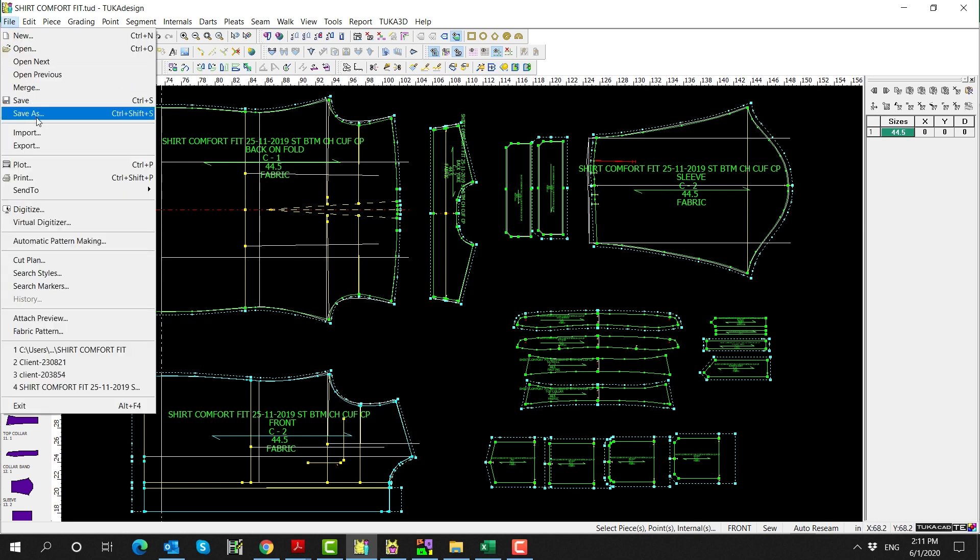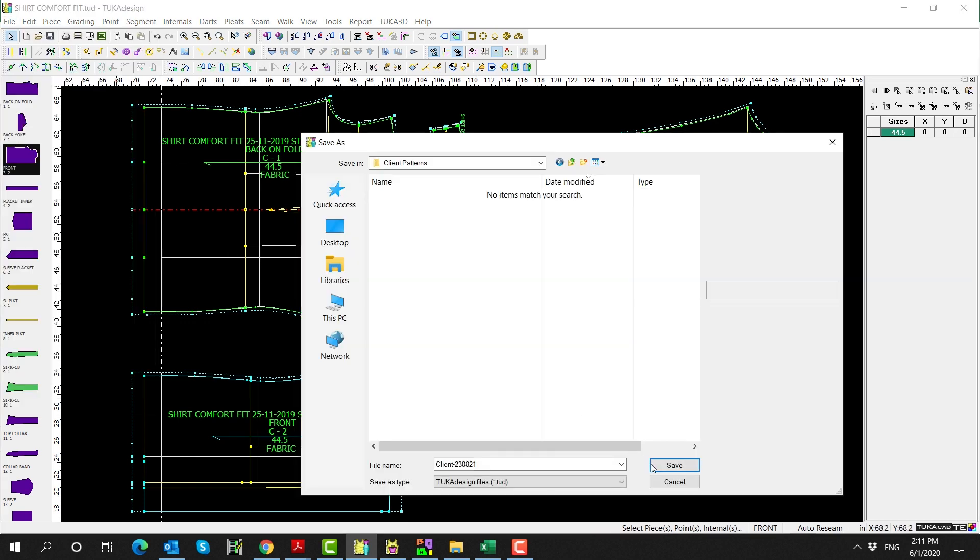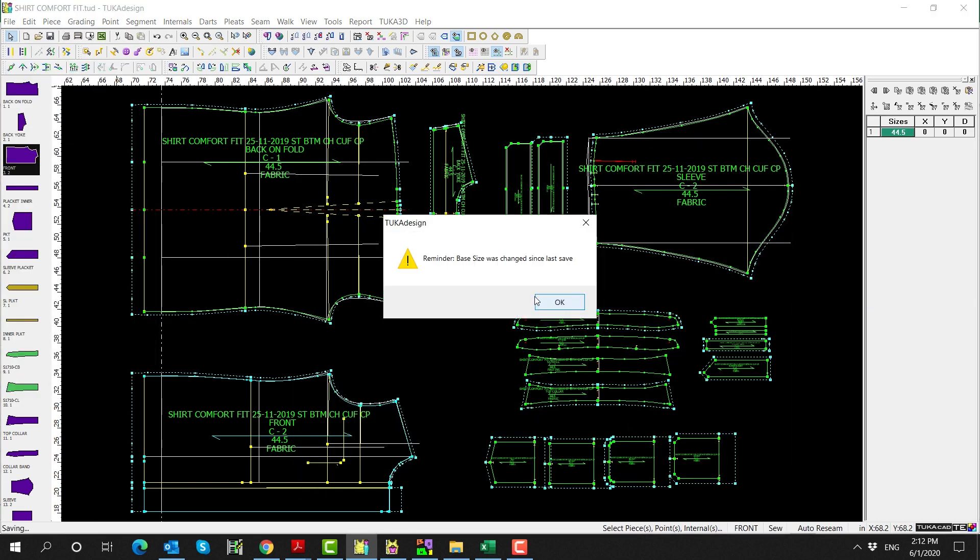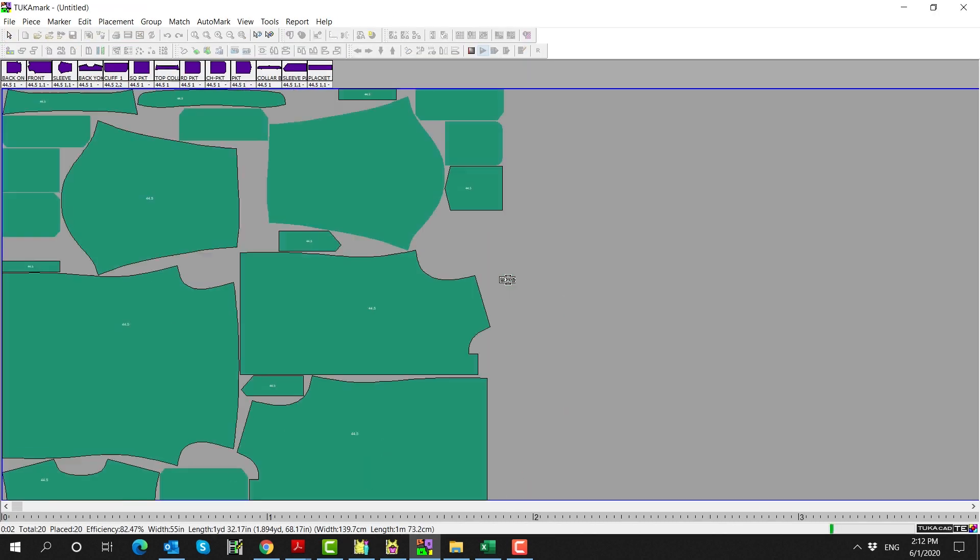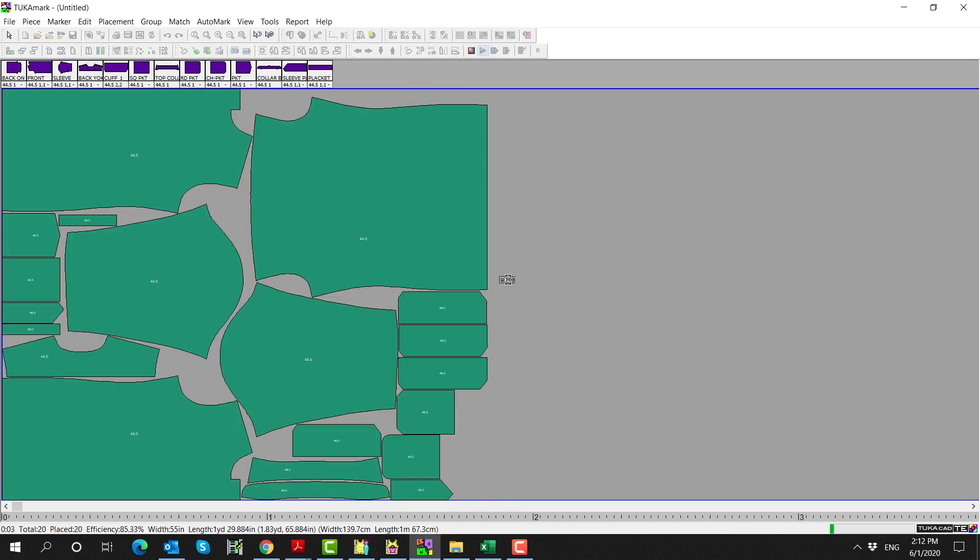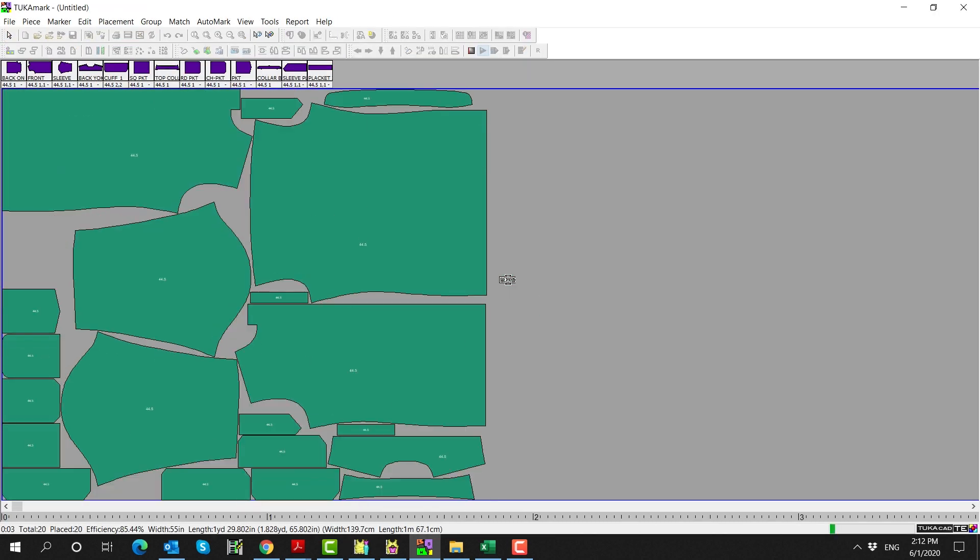Save this pattern with the client's unique identifier. Then use Tuca Mark to generate the marker for production.